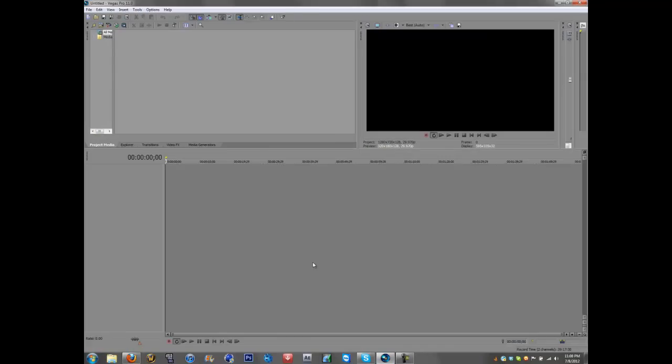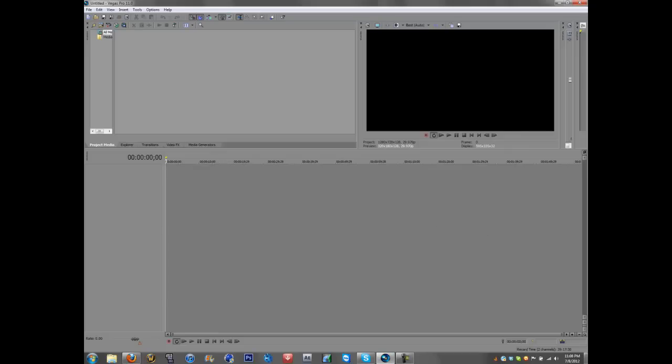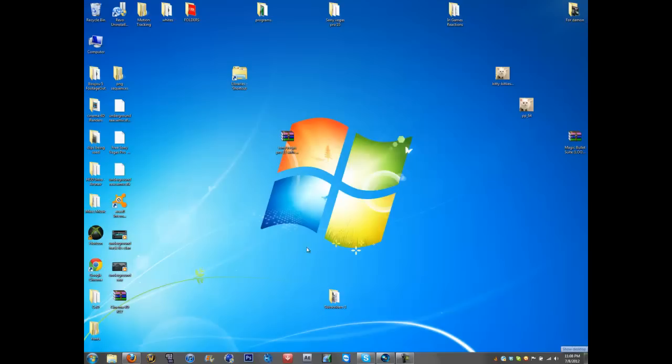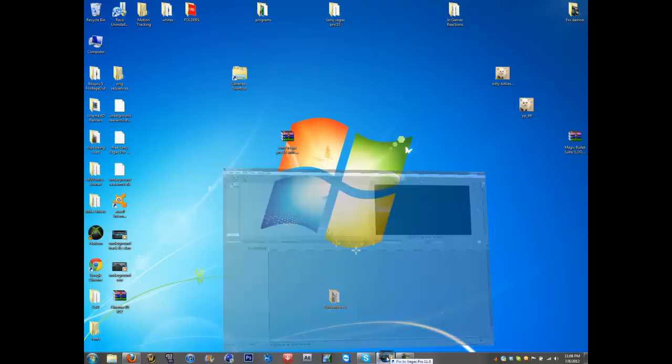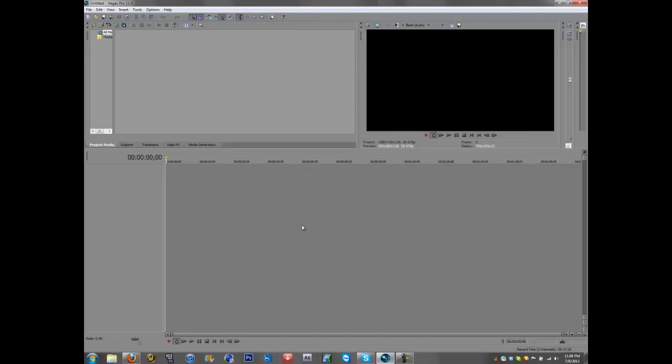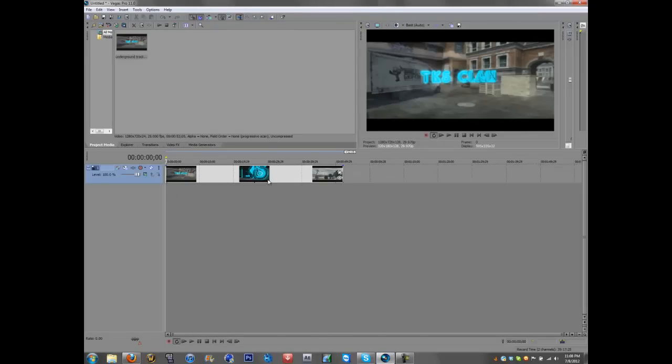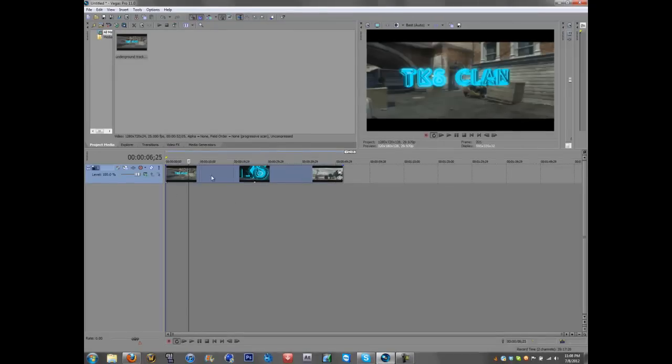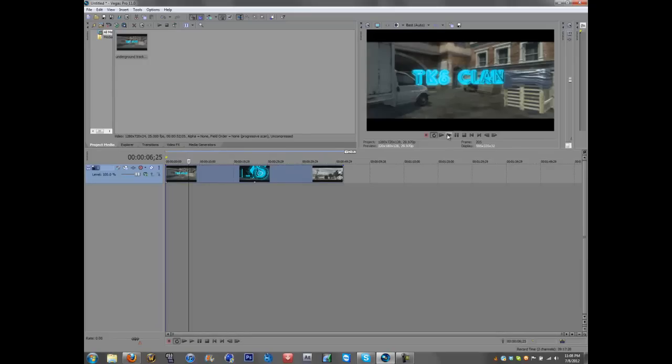Okay, so first you want to get your clip in here and I will just use this motion track that I've been working on lately. You know, pretty simple. And this is what it looks like just normal.